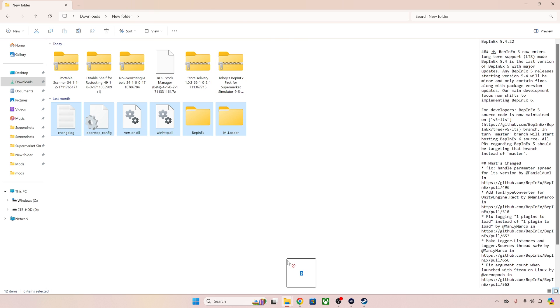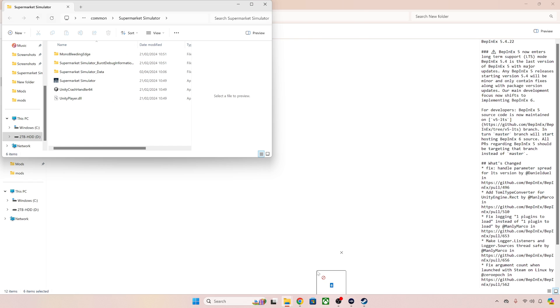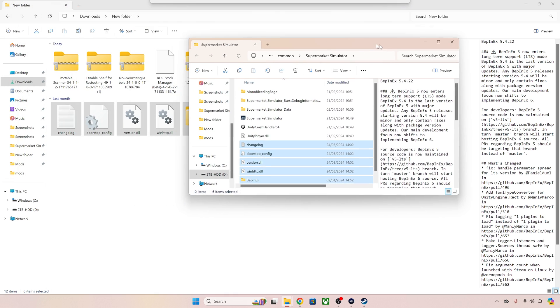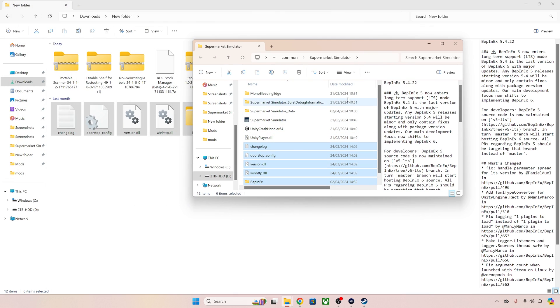What we're going to do is simply drag and drop into our Supermarket Simulator game folder. So these ones just go straight into the main folder of Supermarket Simulator. There they are. That's the last thing we will ever do with those. We won't be changing those necessarily at any time.